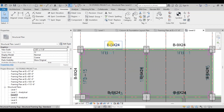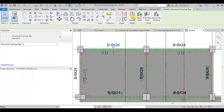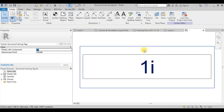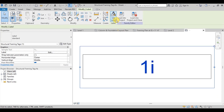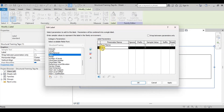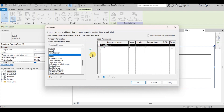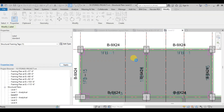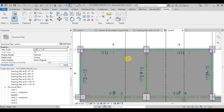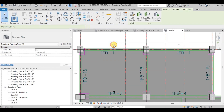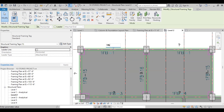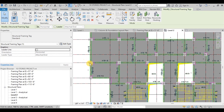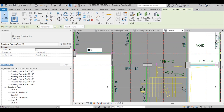Now select one of the beam tags then click on Edit Family. Select Label and then click on Edit Label. We will add Mark and remove Type Name from here. Click OK then click on Load into the Project. We can see Revit has created question marks on all the beams. Now click on a beam and type in the name of the beam as per the imported CAD drawing. Similarly, we will click on the question marks and rename them as per the existing framing plan.